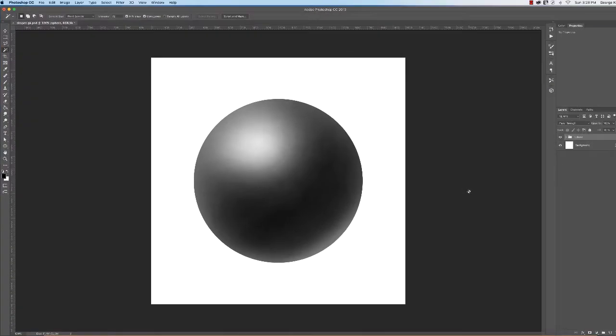Okay, now we're going to move on to drawing the cylinder. In this video, I'm just going to show you how to use the selection tools to make the basic shape of the cylinder.